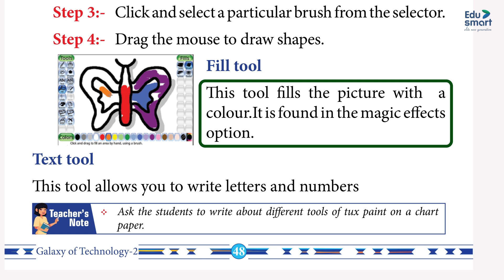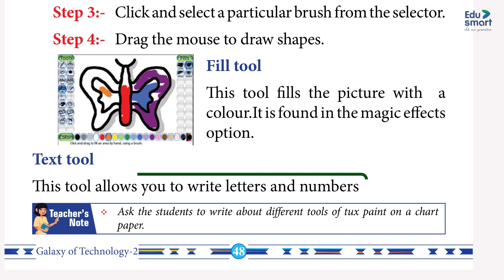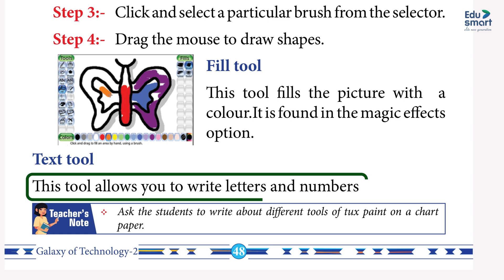Fill tool — this tool fills the picture with a color. It is found in the Magic effects option. Text tool — this tool is found in Tux Paint and allows you to write letters and numbers.